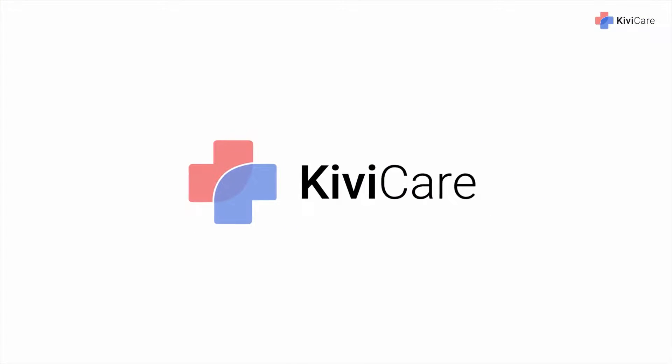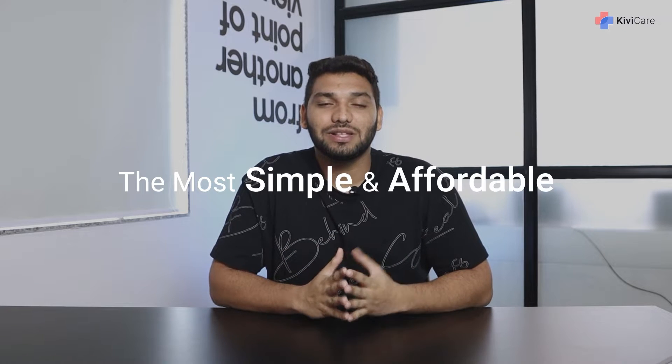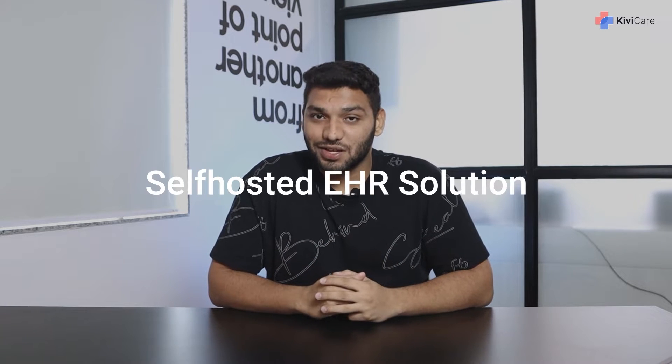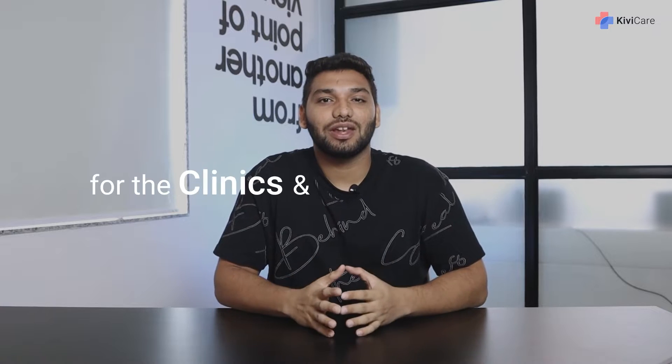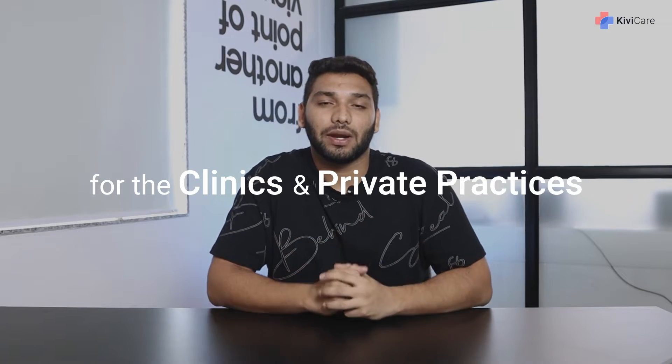Hi, welcome to KiwiCare, the most simple and affordable self-hosted EHR solution for clinics and private practices. KiwiCare streamlines doctor evaluation, lessens your workload, and allows you to focus on what matters most: taking better care of your patients.